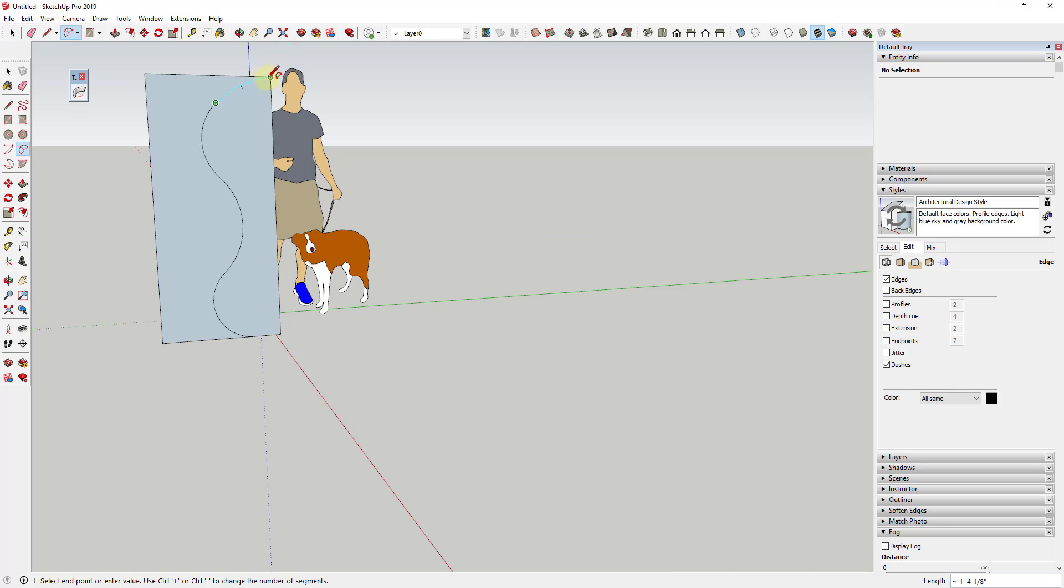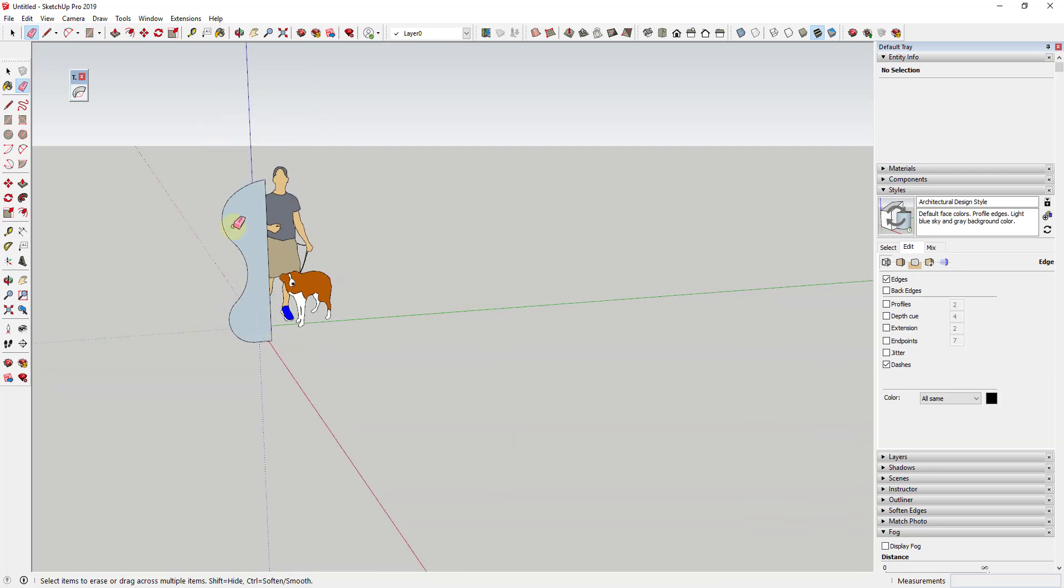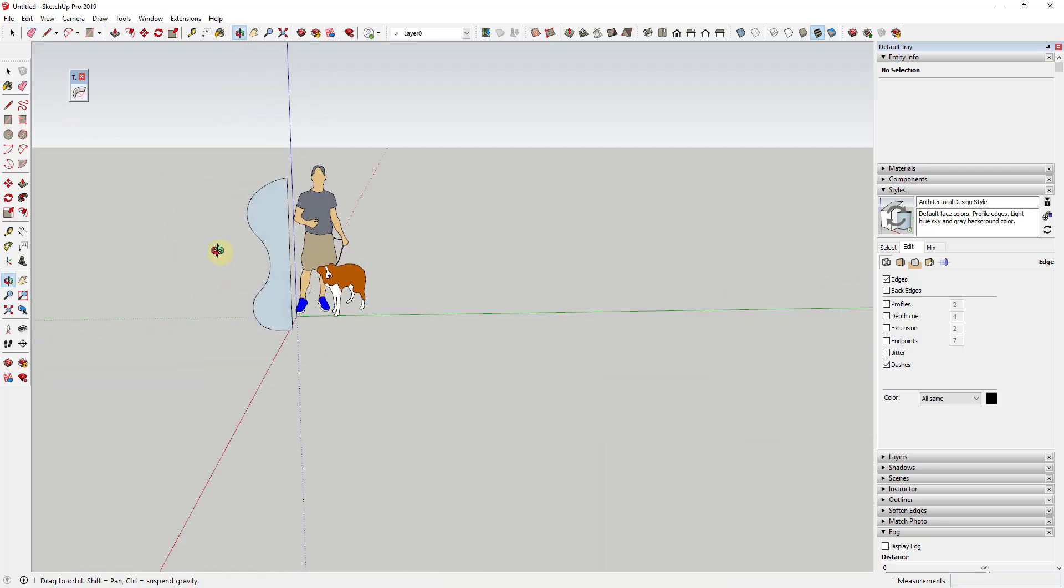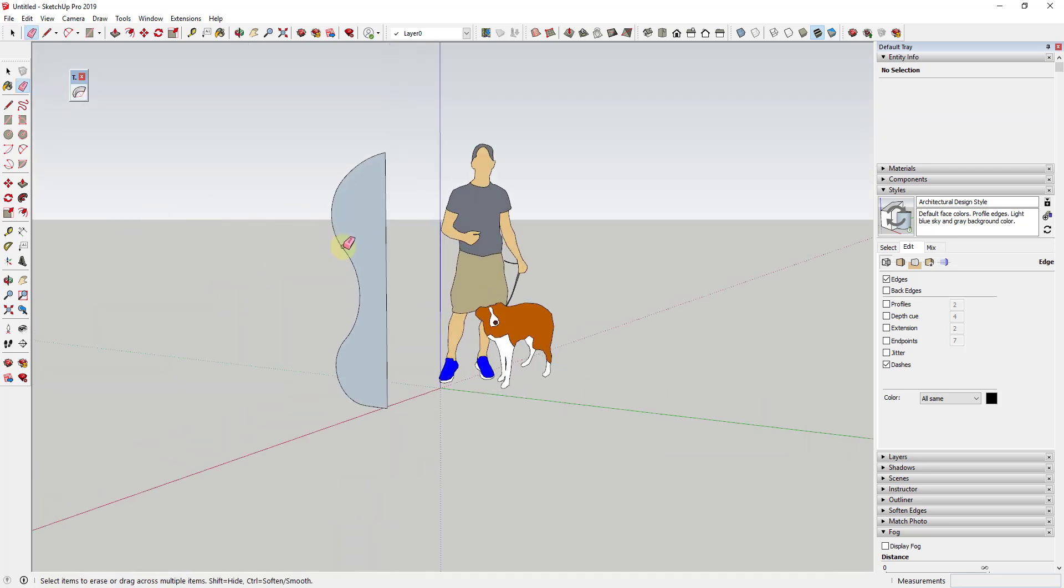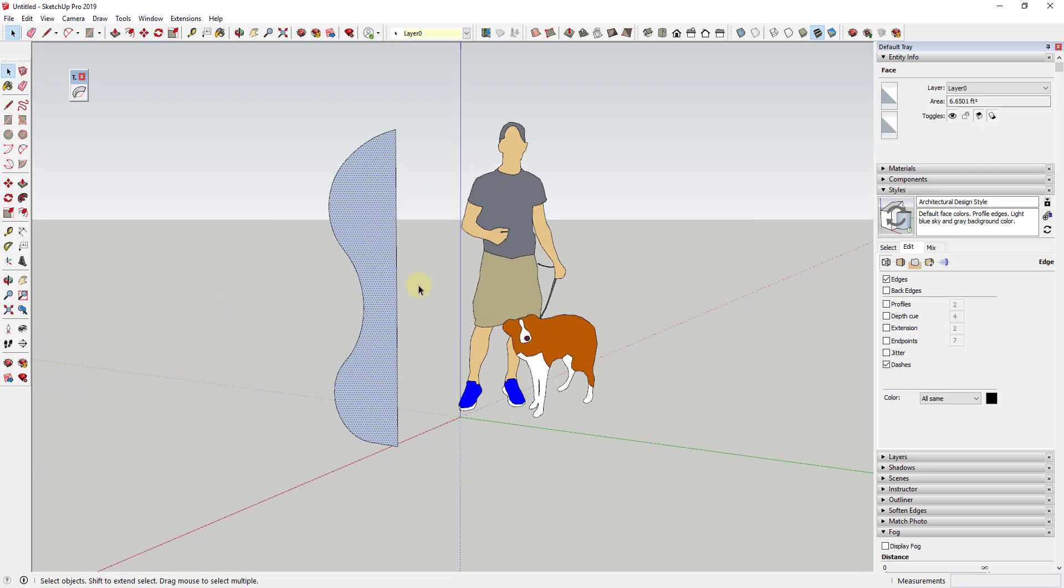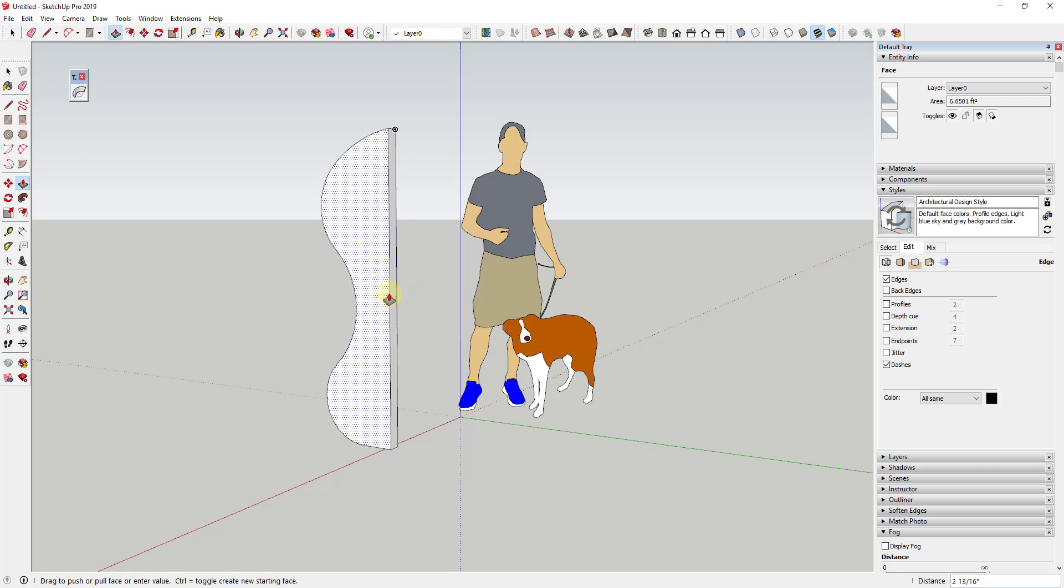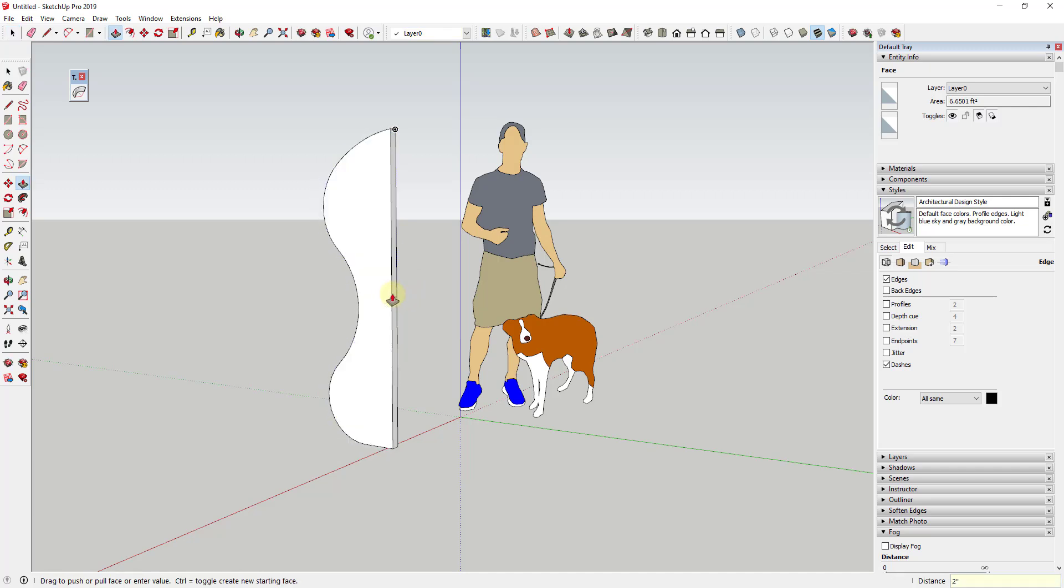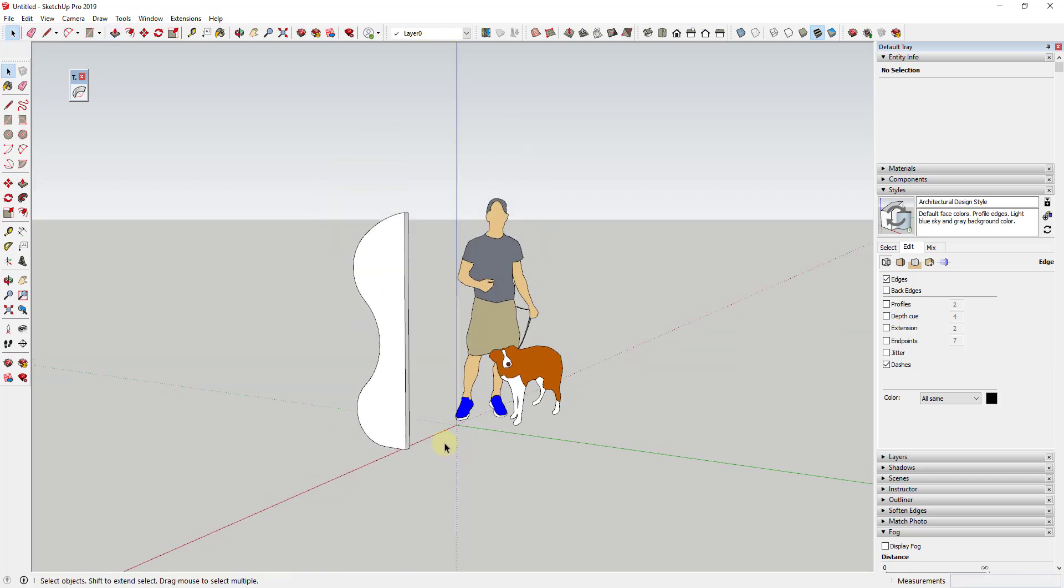So just something very simple for right now. You can definitely come in here and get more complex with this. But for what I'm trying to do in this video, specifically focusing on TrueBend, this should be good enough. And so what I'm going to do is I'm going to push pull this out and give it a little thickness. So in this case, I'm going to give it two inches of thickness.